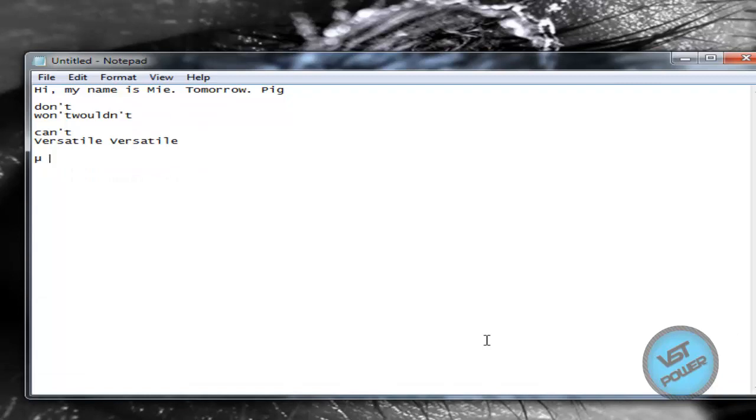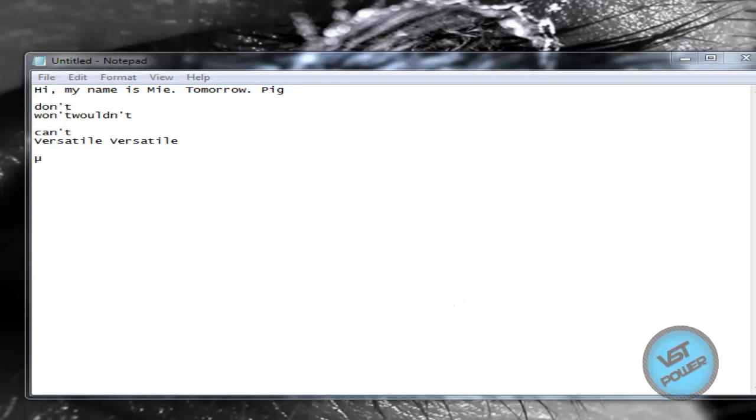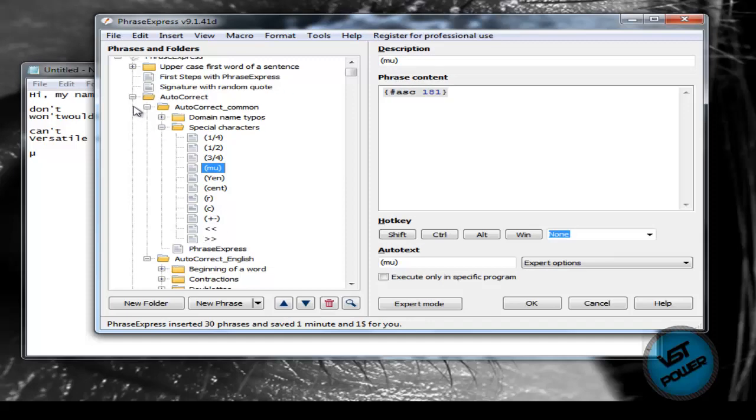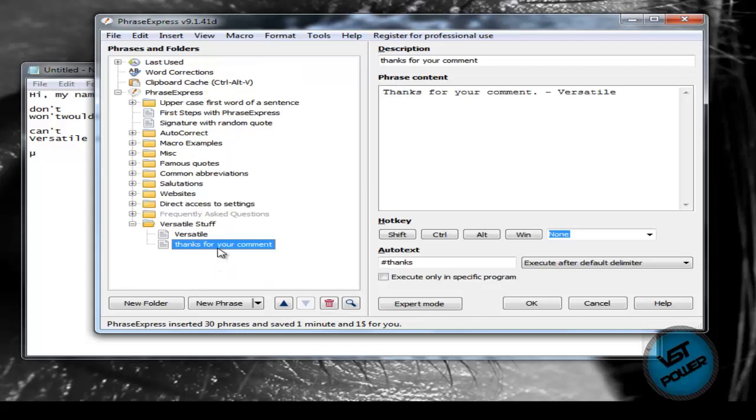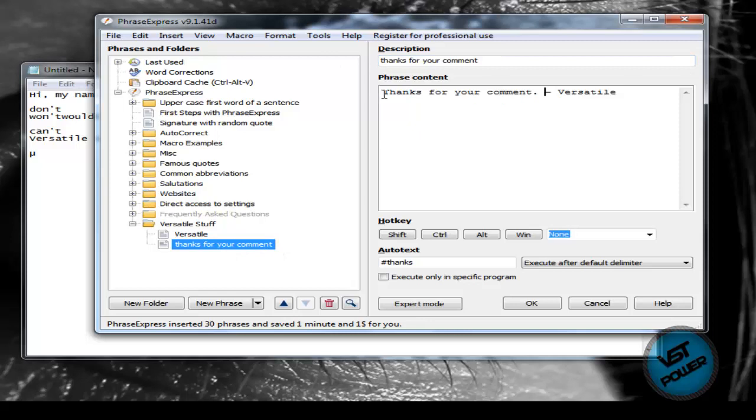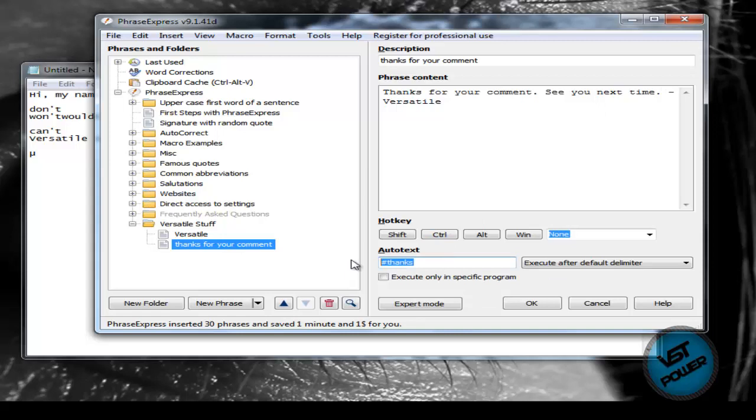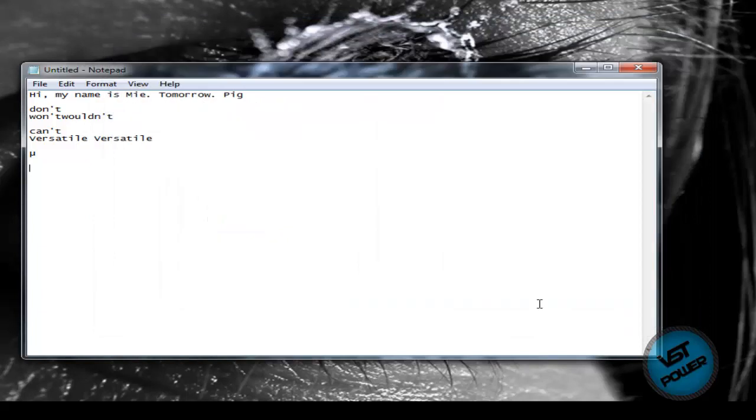Let's say I want to create a custom signature. So if I go to edit phrases, I already made a folder before and I made this new one called "Thanks for your comments." Basically what I did was I typed in the description here, I type in whatever I want as the content - "Thanks for your comment, see you next time," something like that. Down here, this is the auto-text, so this is whatever your hashtag or whatever code you want to do. I decided to do pound-thanks.